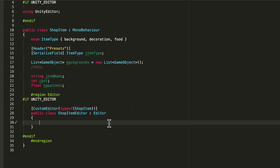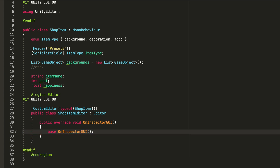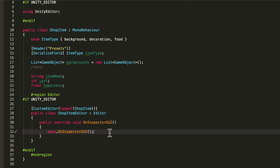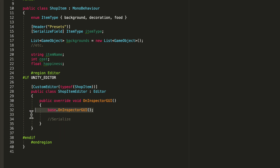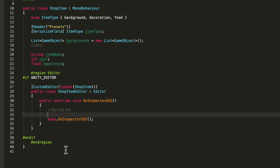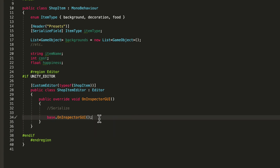Now we'll create an override on the inspector: public override void OnInspectorGUI. If you hit tab you'll get this line - base.OnInspectorGUI - which just draws all your default variables like the item type. What we want to do is serialize things after this base is drawn, because if you put the base below everything you're serializing, all your variables will be drawn even above your class.